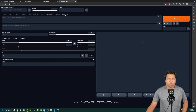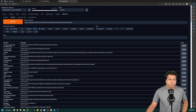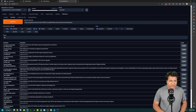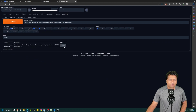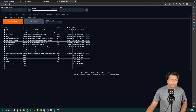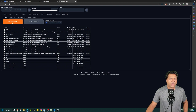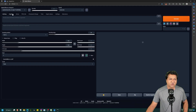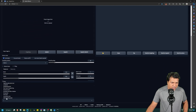To install Ultimate SD Upscale, go to Extensions, then go to Available, and click on Load From. Search for SD Upscale — Ultimate SD Upscale will appear. Click on Install. Once it is installed, check the Installed tab and you will see Ultimate SD Upscale there. Apply and restart the UI. To verify it is installed, go to Image to Image and you will see Ultimate SD Upscale listed there.